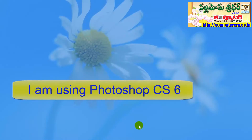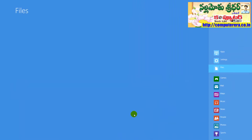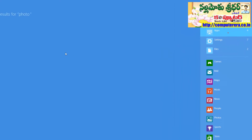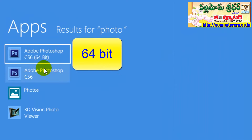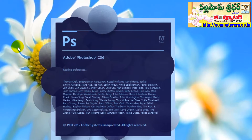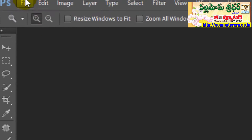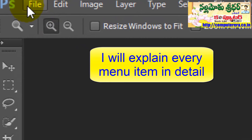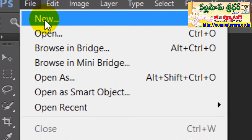We are going to take a look at Photoshop CS6. We are going to go through our menus one by one. We are going to check the file menu.